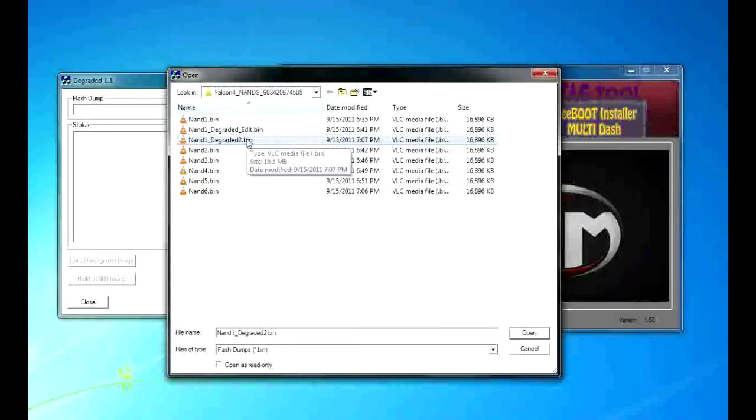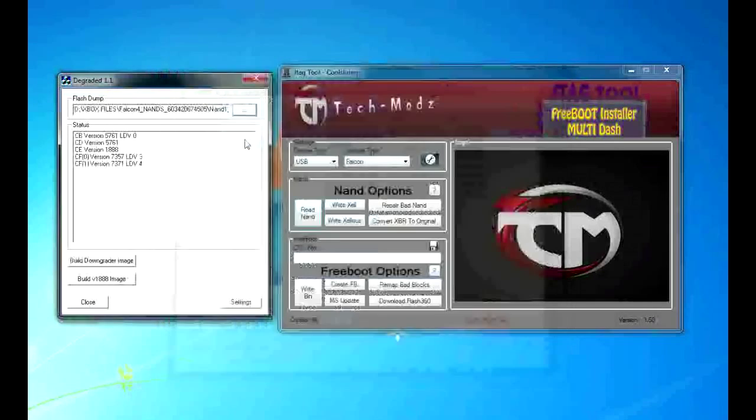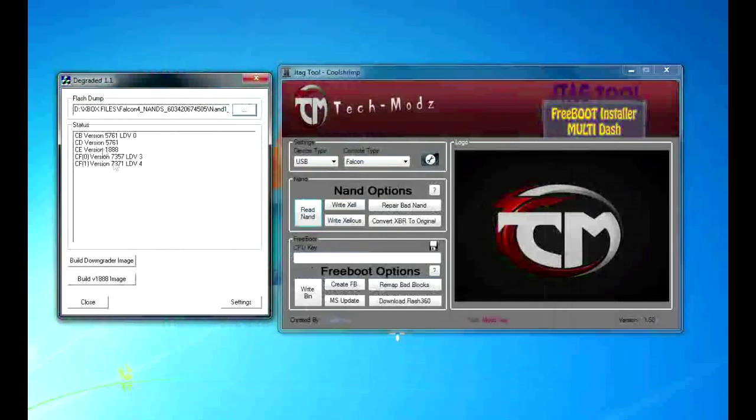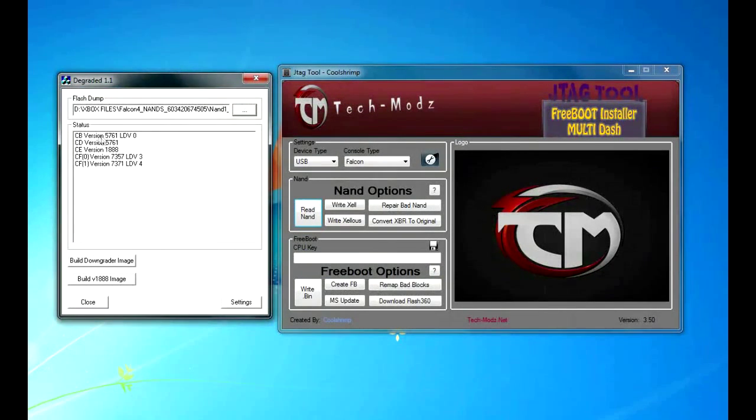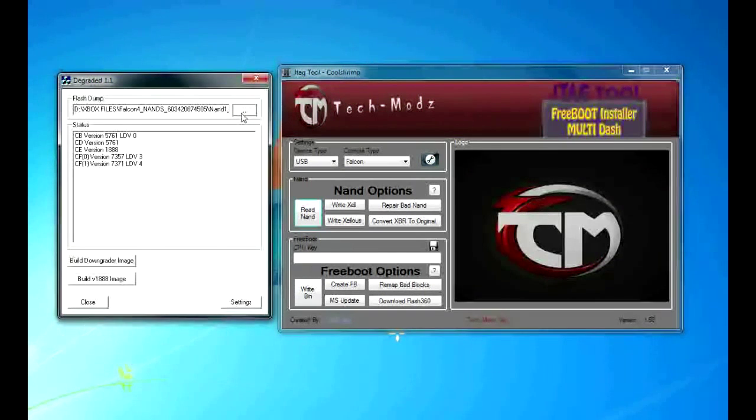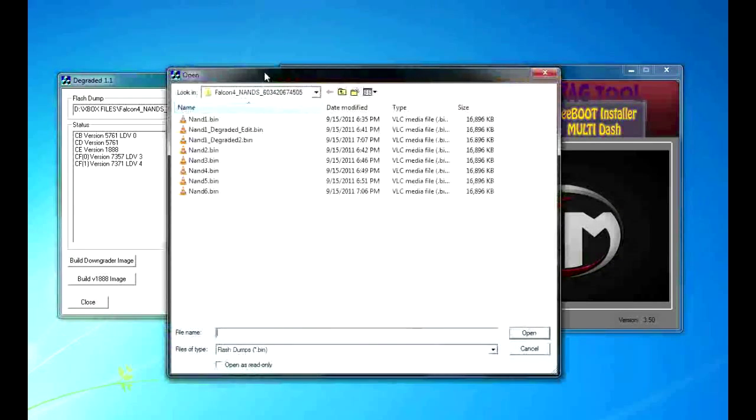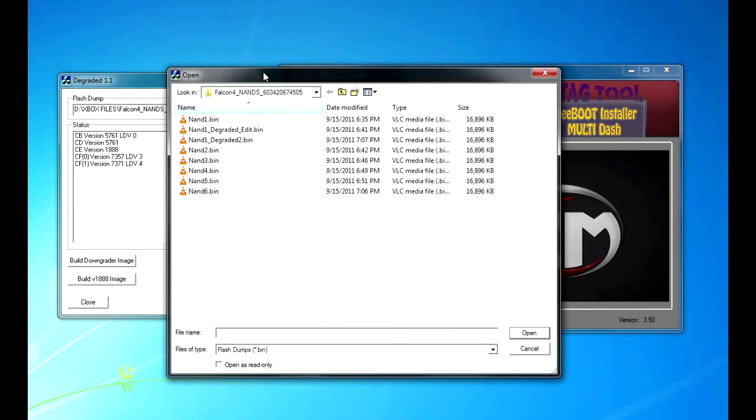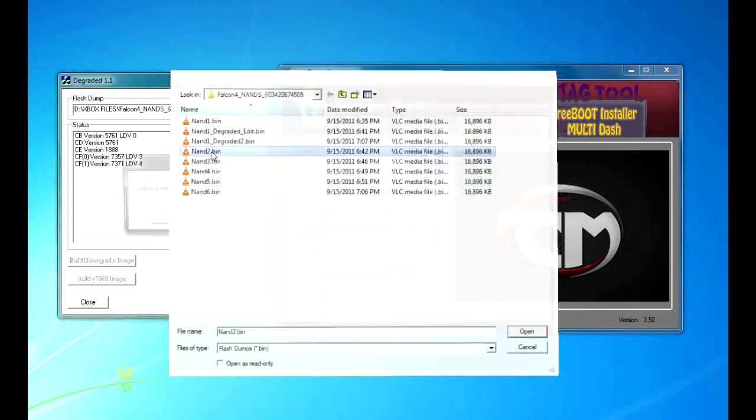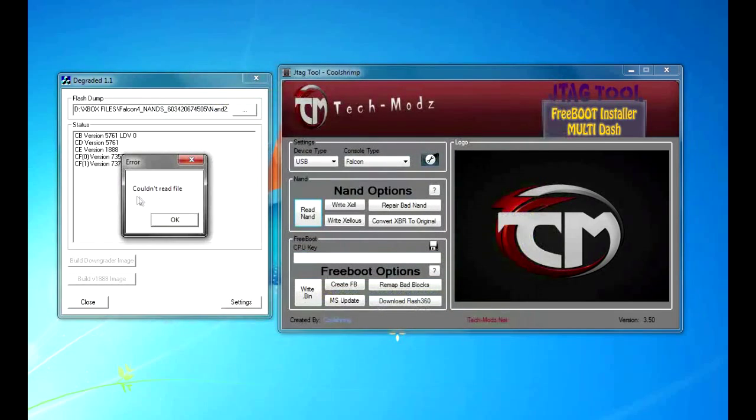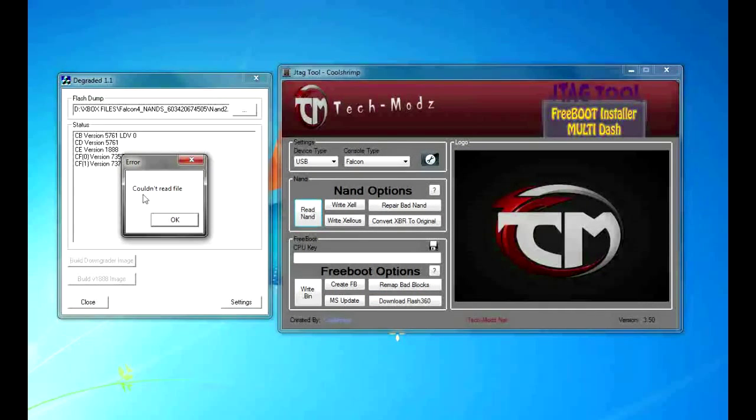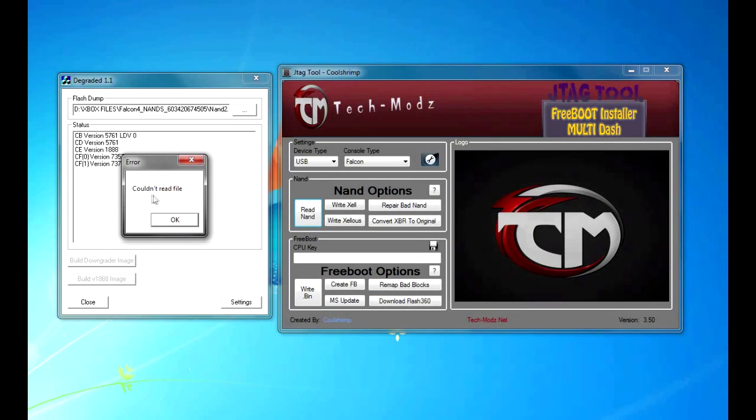Then, integrated, open up NAND 2. And this will allow you to view your CB version, which on the Falcon 5761 is confirmed as JTAGable. Now, the reason why you changed the date is because degraded was set up for first generation Xboxes, which the NAND carried 2004-2005. If you see, if you open up a regular NAND that has not been changed, the date has not been changed, you will get couldn't read file.